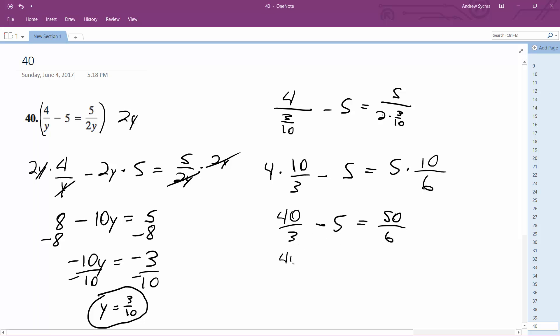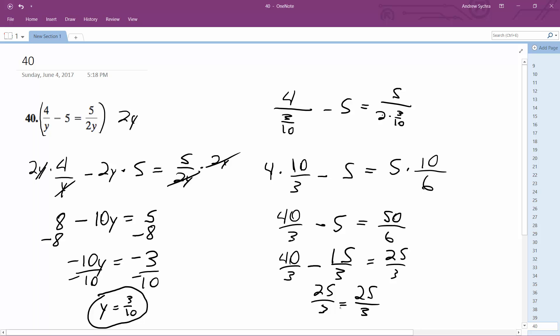Alright, so this is 40 over 3 minus 15 over 3, common denominator. And actually 50 over 6 reduces down to 25 over 3. And 40 minus 15 is equal to 25 over 3 is equal to 25 over 3. Alright, that validates that y is equal to 3 over 10 is a correct result.